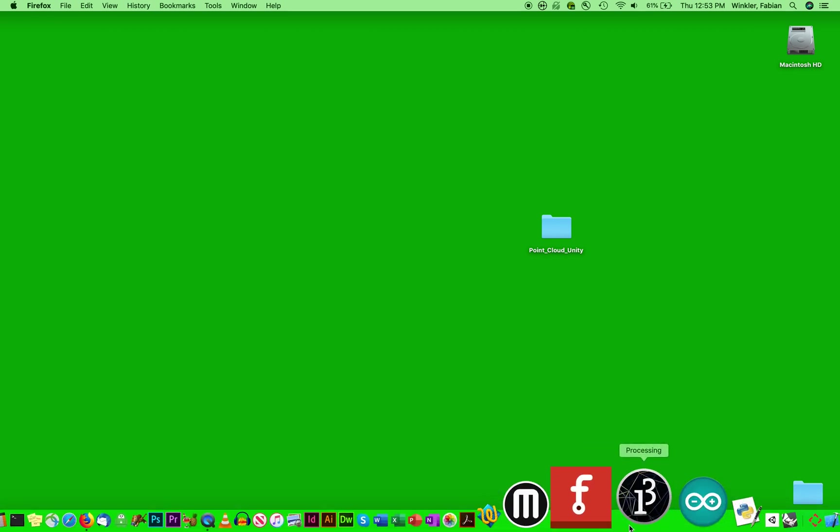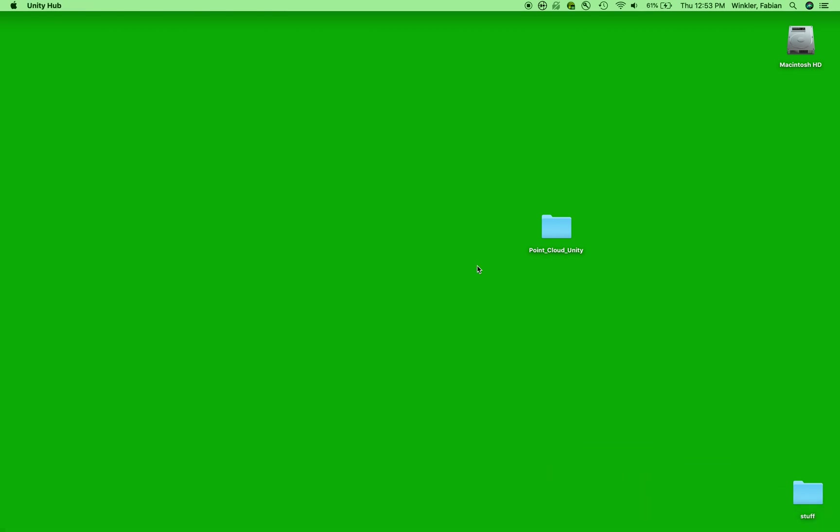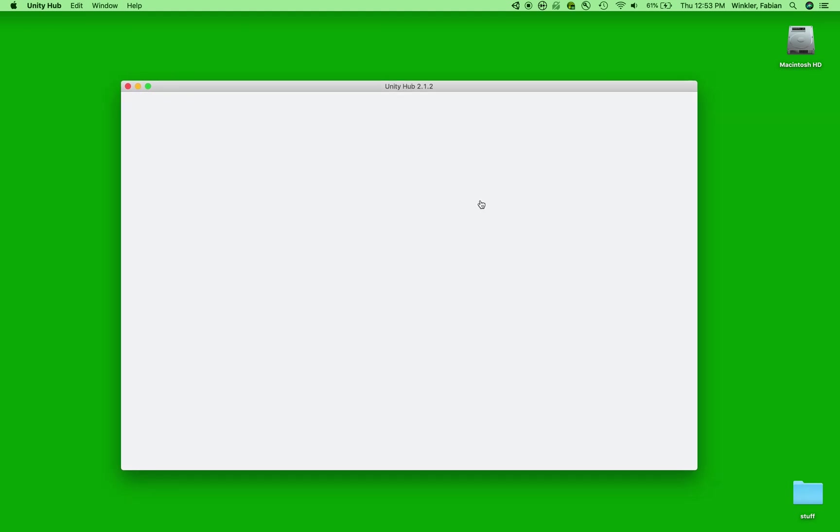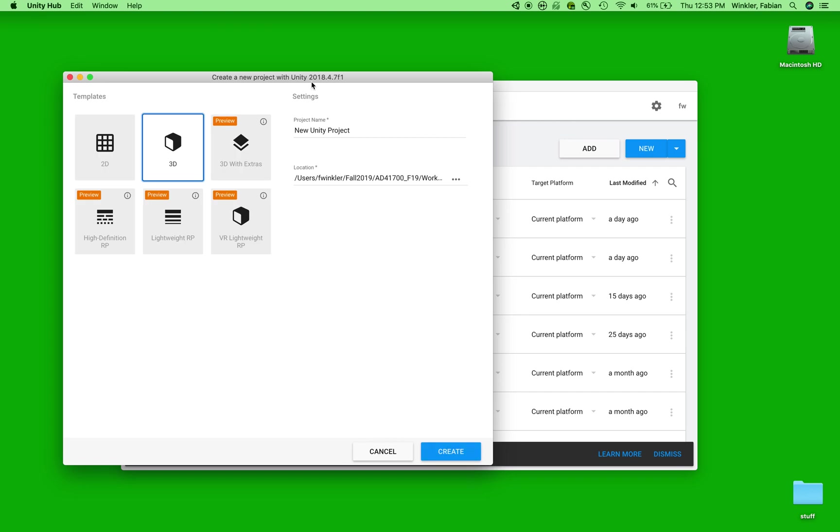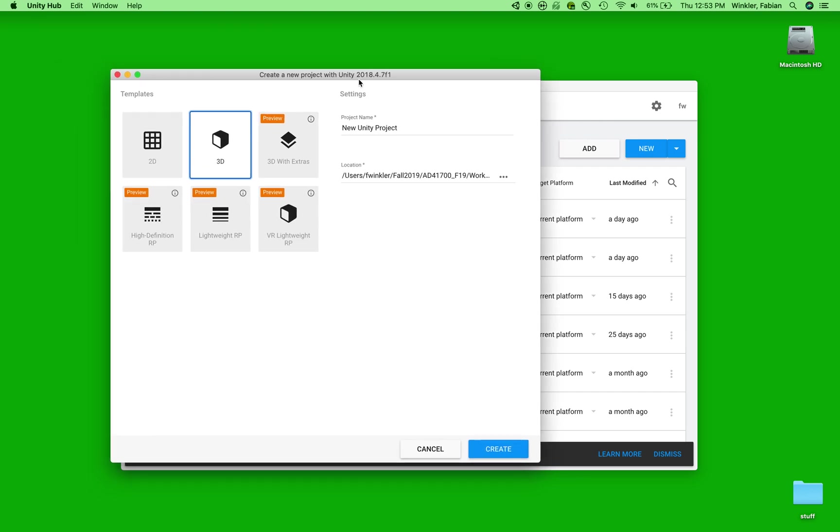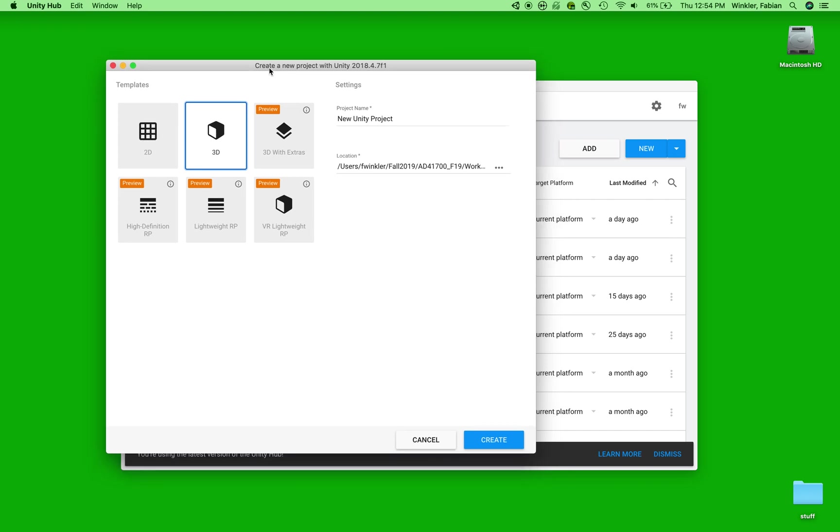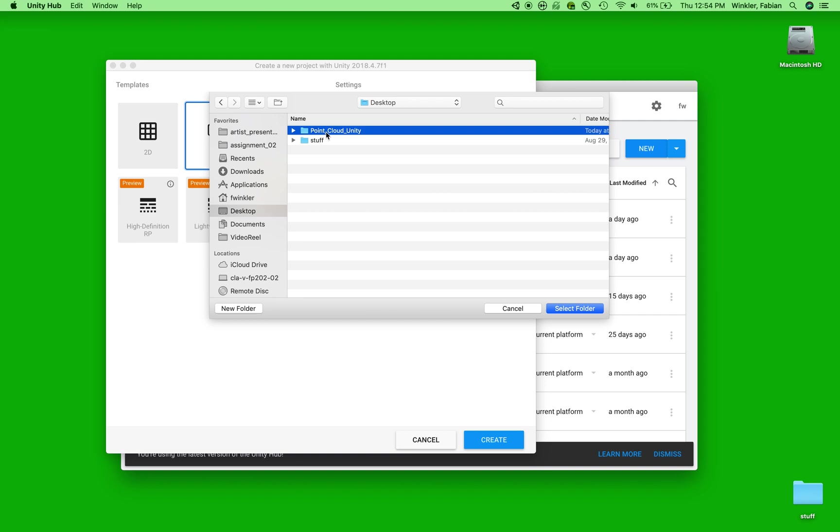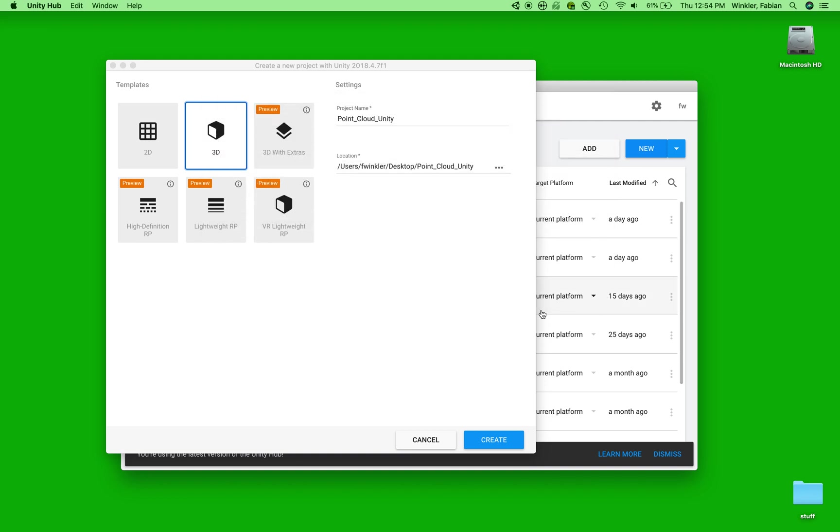So let's get started with Unity. And I use the hub to initiate a new Unity project. Say new, and then this one is in the 2018.4 editor, the long-time support editor. It should work equally as well with the 2019 editor too. So let's name this Point Cloud Unity as well, and then let's specify the folder location on our desktop, the Point Cloud Unity folder here. Select folder and make sure that it's a 3D project.